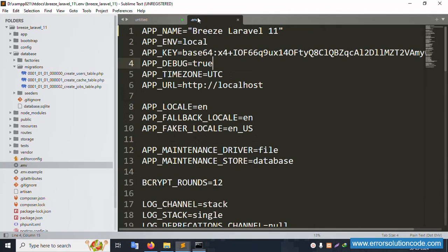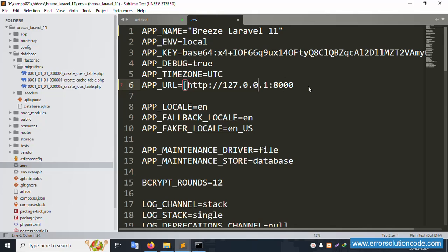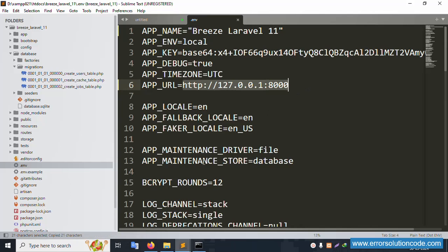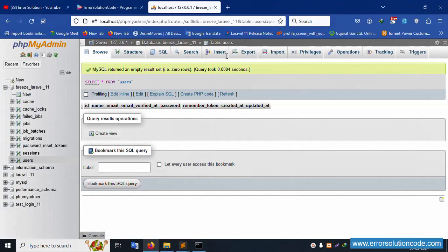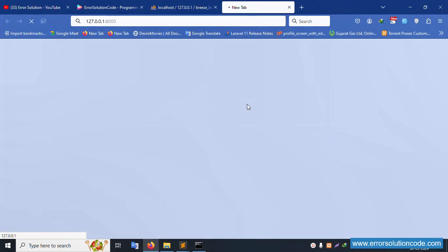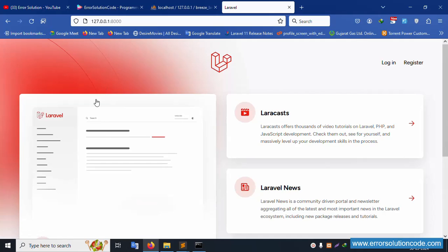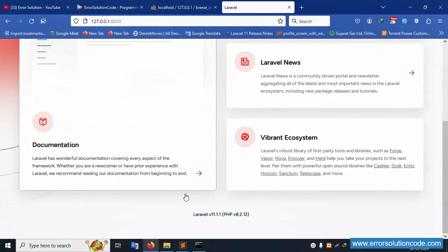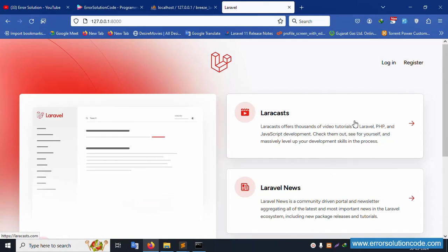Paste the URL in the browser. The .env file is set and the URL is working. Laravel Breeze latest version is successfully running. Let's click the register page.